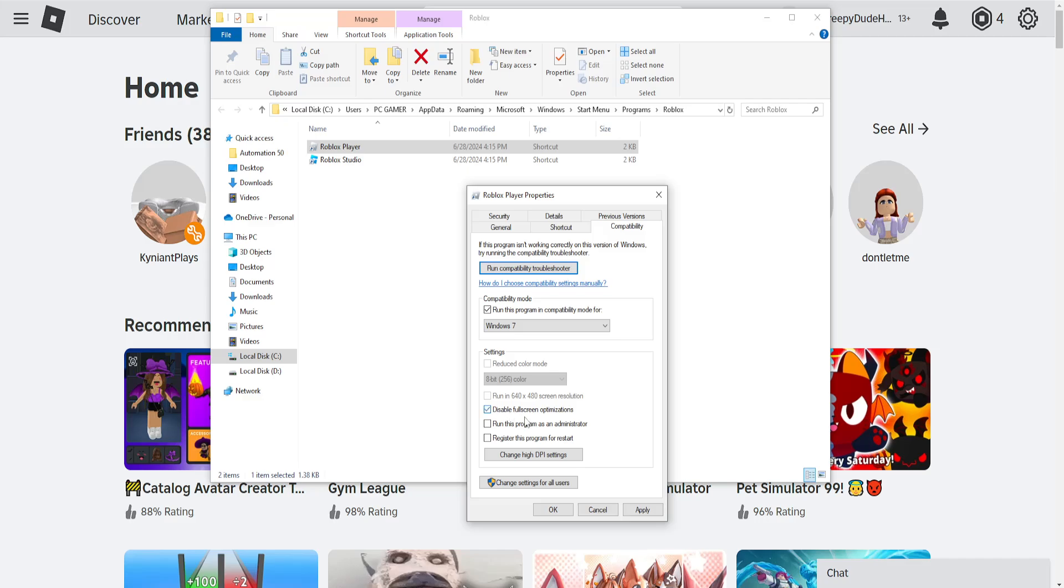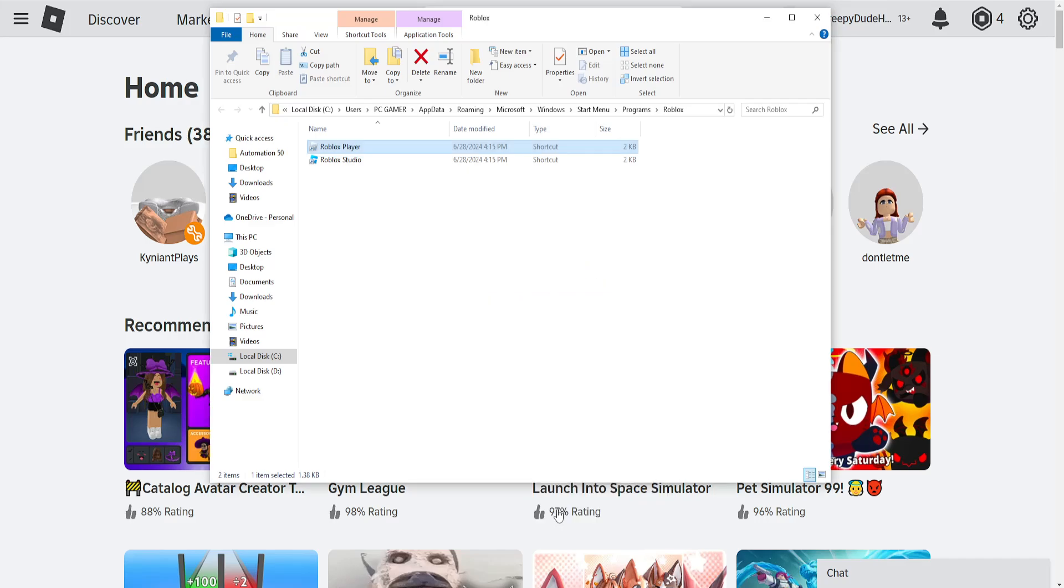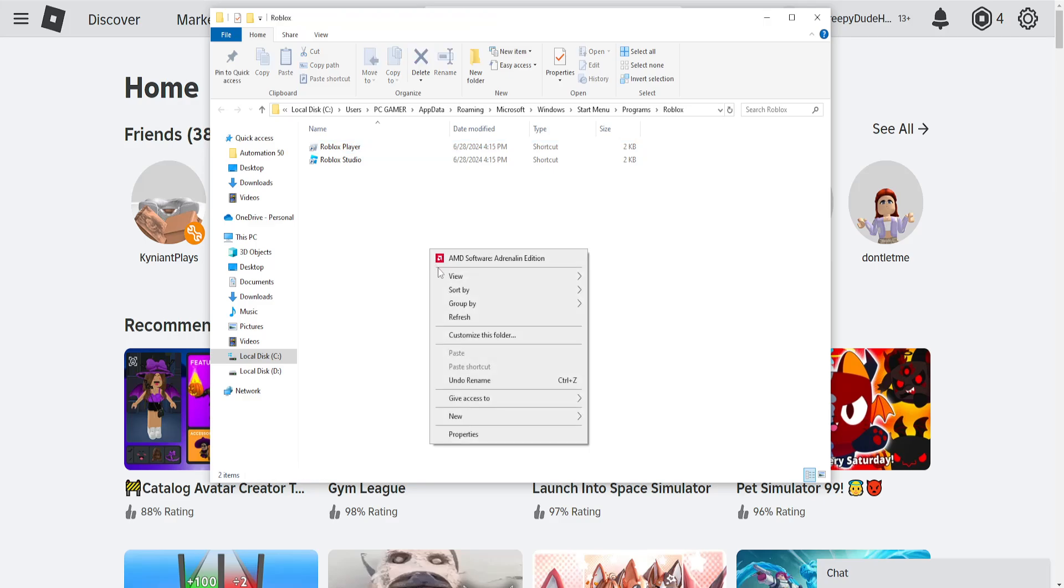disable fullscreen optimizations, and run this program as an administrator. Click apply, then OK, and see if that fixes the issue.